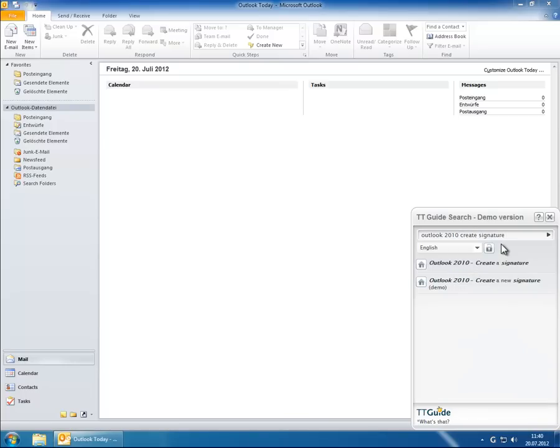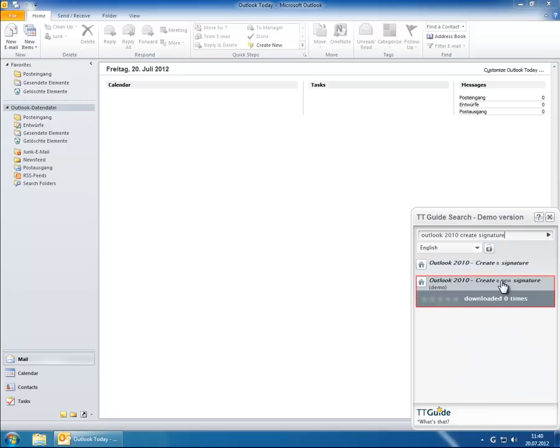After that, the guide is directly available, and we can start the guidance as shown before.